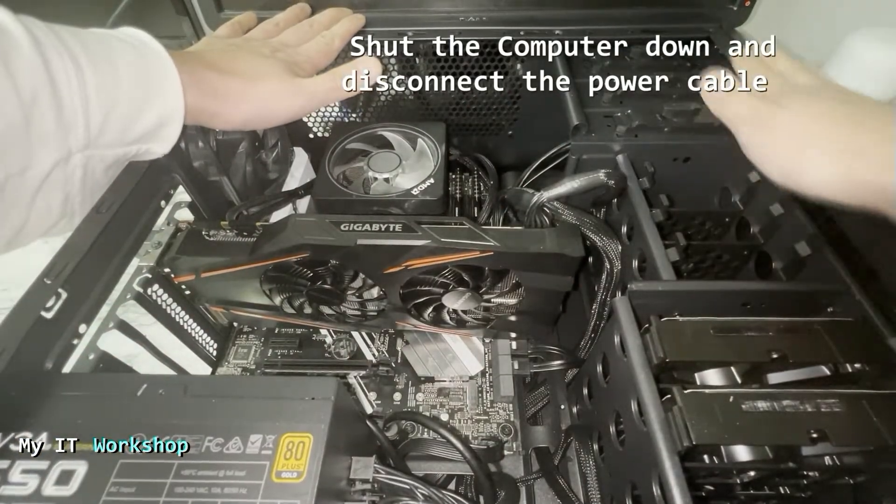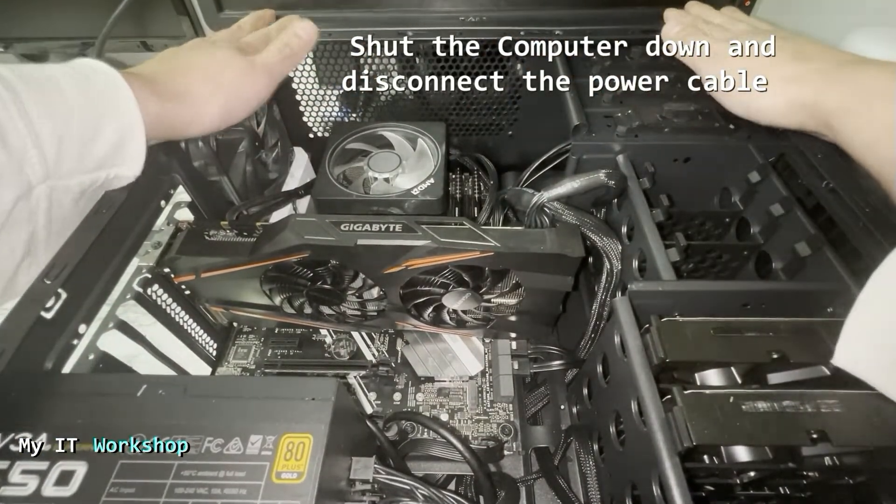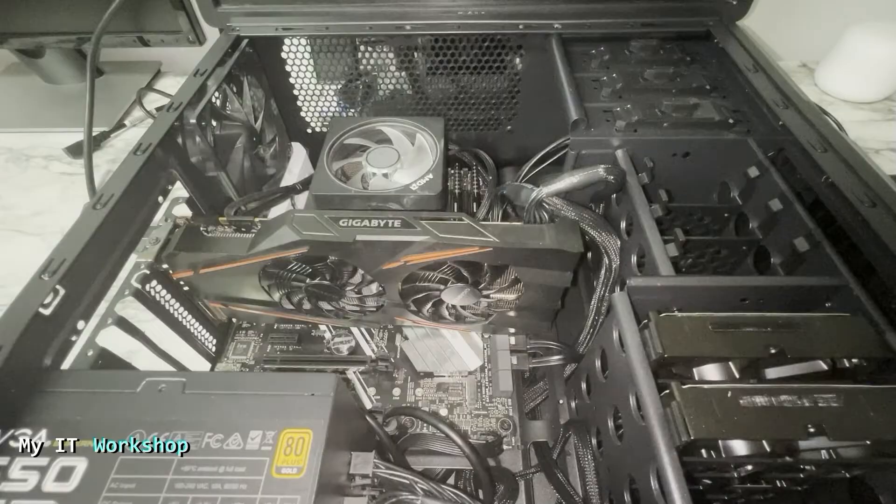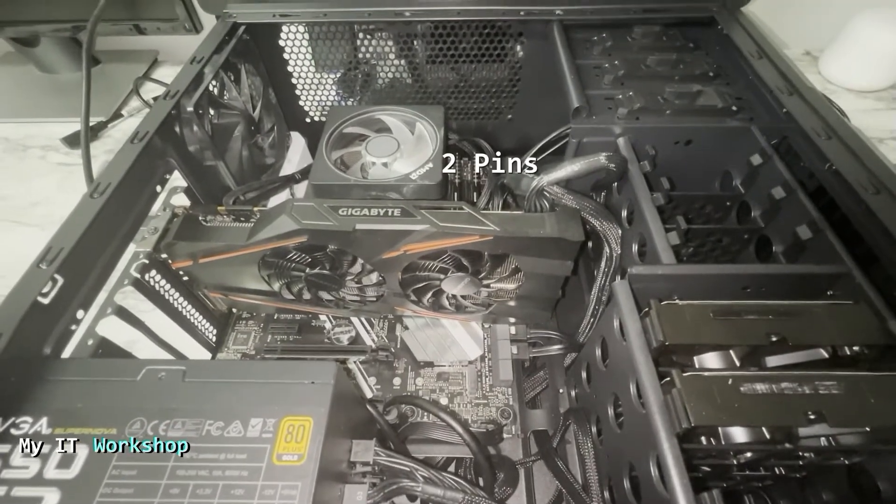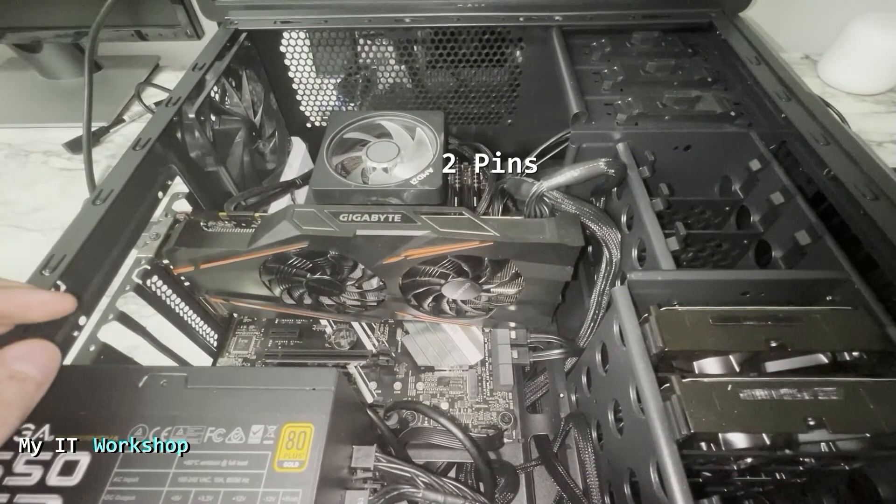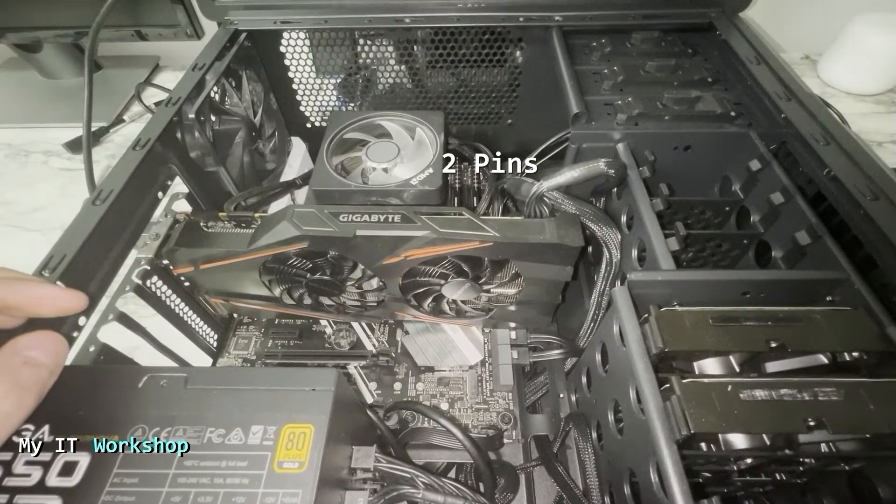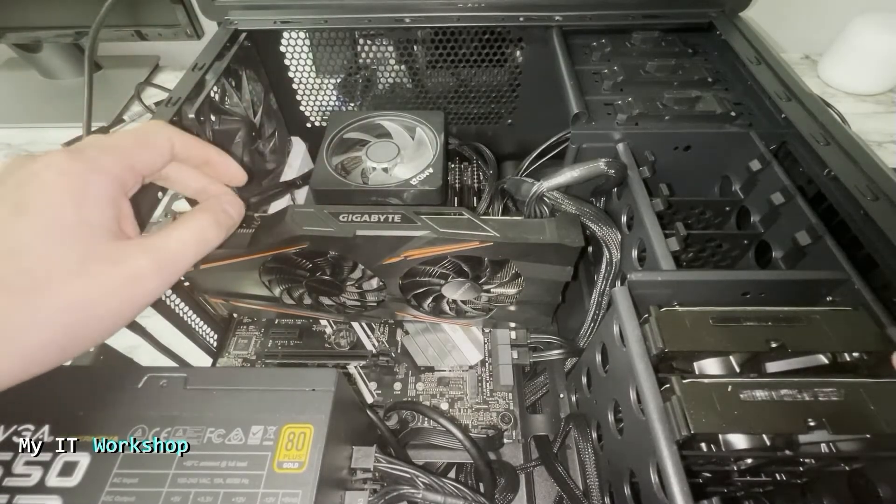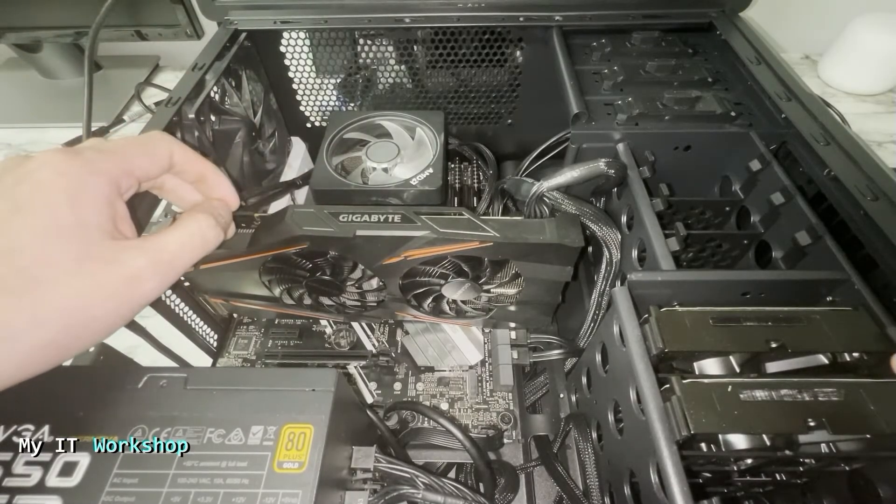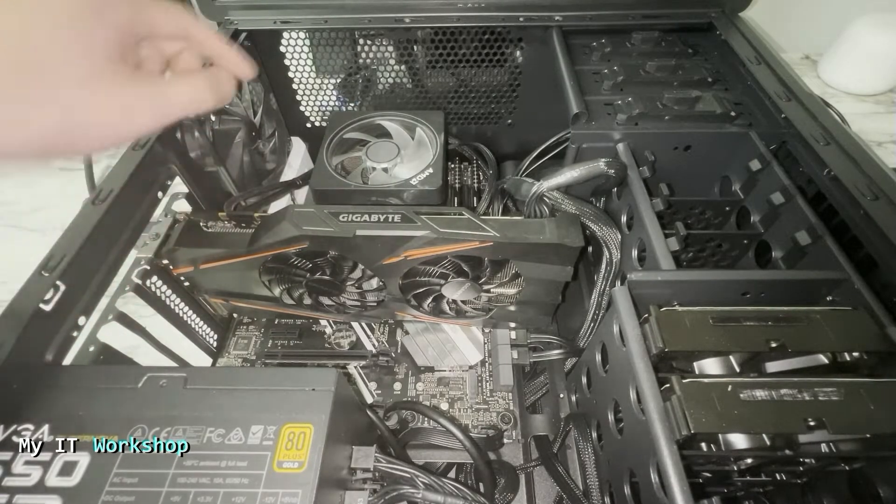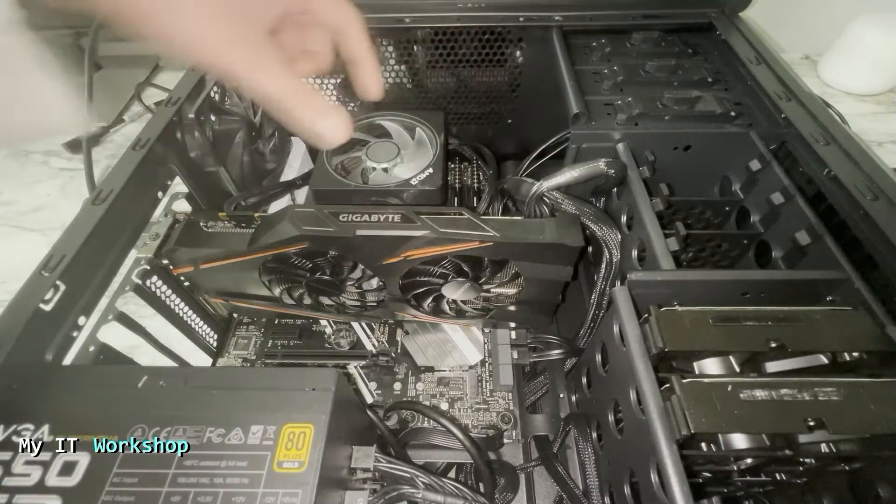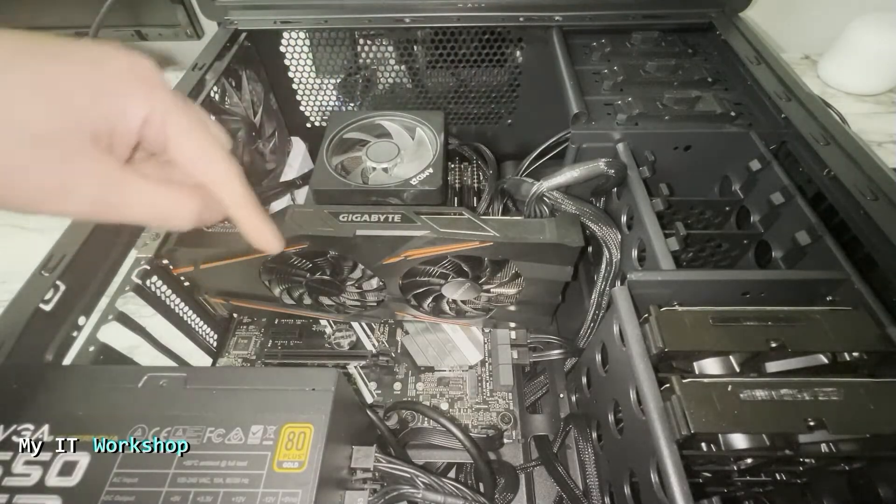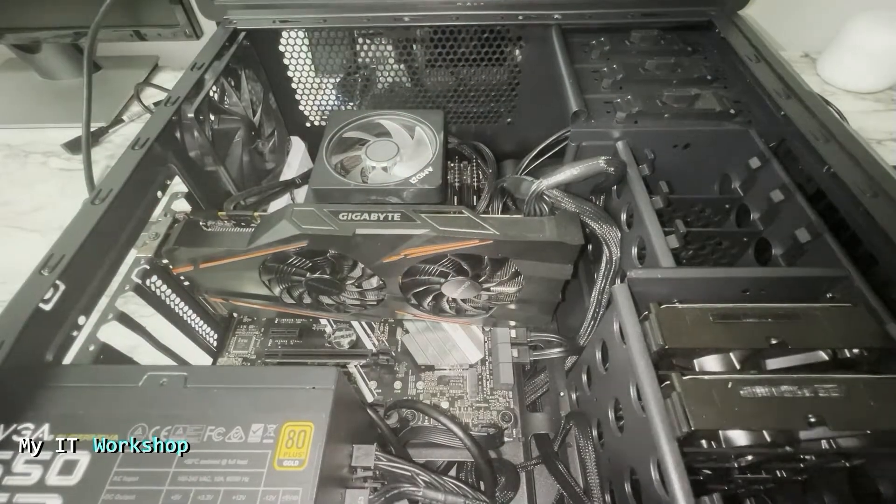After that, we have to look for two pins somewhere on the motherboard. It depends on the model. Sometimes it's at the top of the motherboard over here or over here, but in my case it's over here.